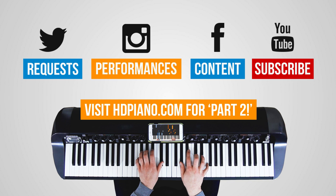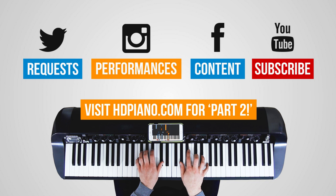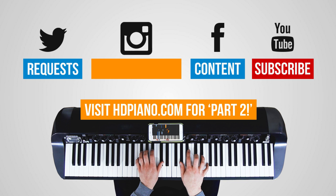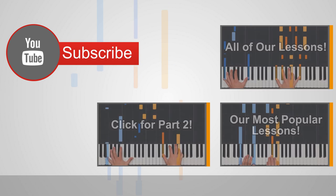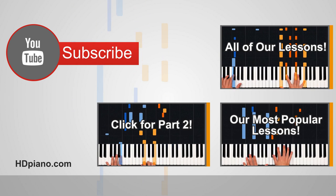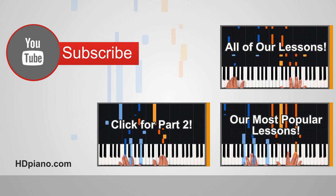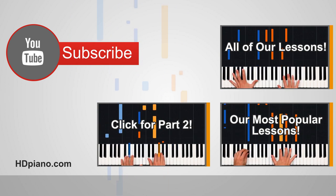And I would love to hear from you on social media. We're on Twitter at HD Piano, and you can send us your song requests there. On Instagram, shoot us a clip of something that you've learned, a video clip, and we'll likely repost it for our followers to see. On Facebook, throw us a thumbs up, and on YouTube, subscribe if you haven't yet.